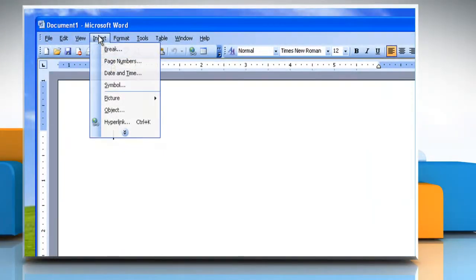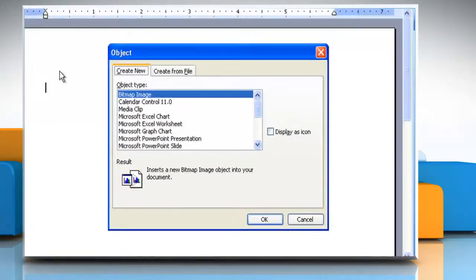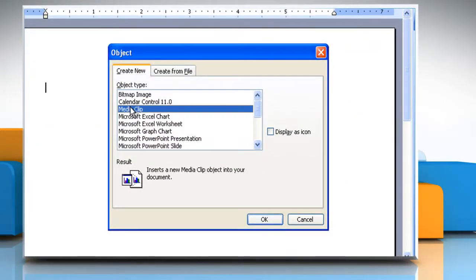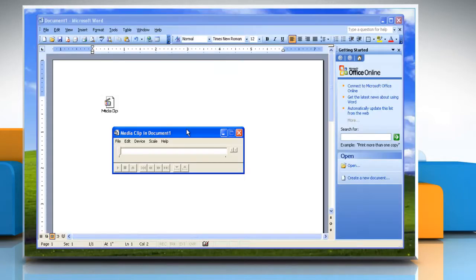On the Insert menu, click Object. In the Object Type box, click the type of object you want to create. To display the embedded object as an icon, select the Display as icon checkbox. Click OK.